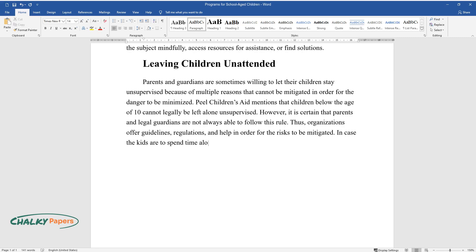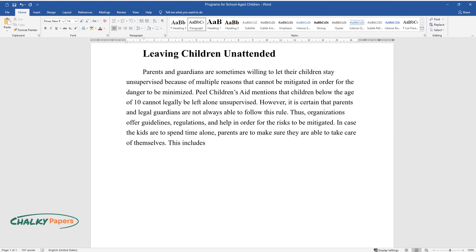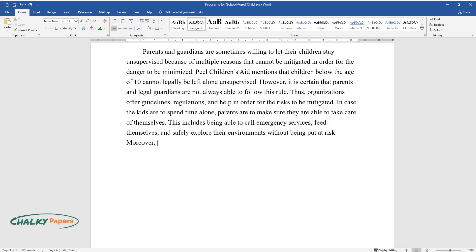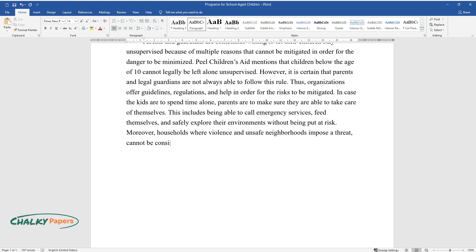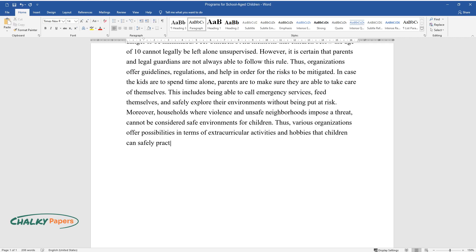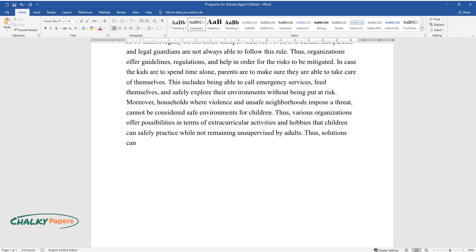In case the kids are to spend time alone, parents are to make sure they are able to take care of themselves. This includes being able to call emergency services, feed themselves, and safely explore their environments without being put at risk. Moreover, households where violence and unsafe neighborhoods impose a threat cannot be considered safe environments for children. Thus, various organizations offer possibilities in terms of extracurricular activities and hobbies that children can safely practice while not remaining unsupervised by adults.